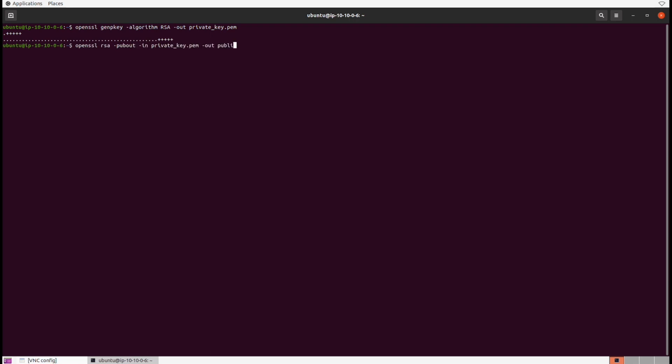And then from here we're going to go ahead and generate our public key. Same commands as the previous lab. Okay good, so now we'll keep the private key secret. We'll use that to sign messages and then we can offer up our public key to be shared with others to verify the integrity of those signed messages.